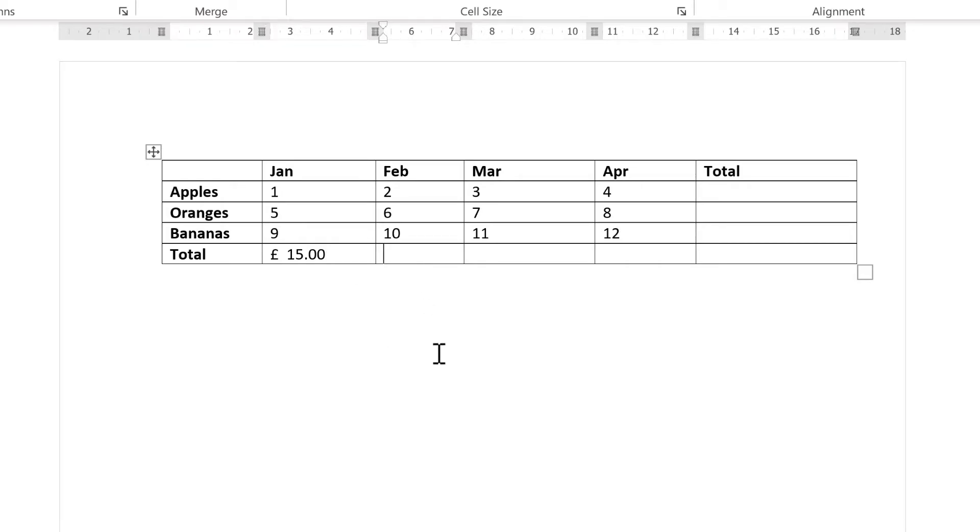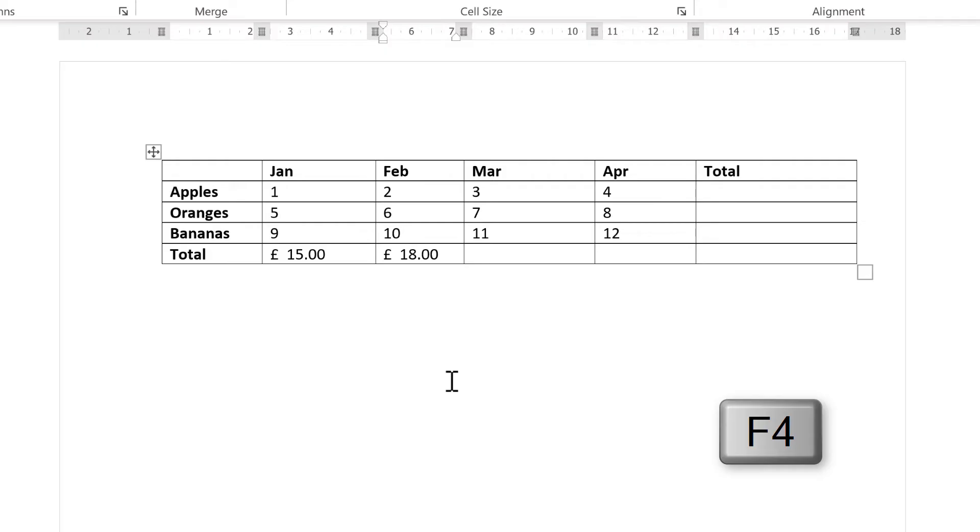If you want to do the same calculation again in a different cell, you can use the keyboard shortcut F4. F4 is the keyboard shortcut to repeat whatever you previously did.